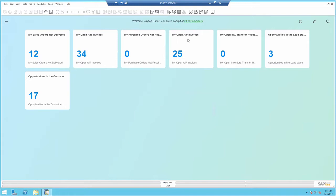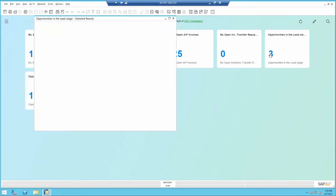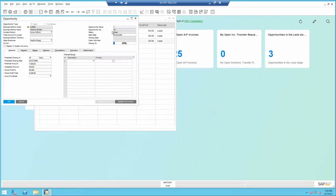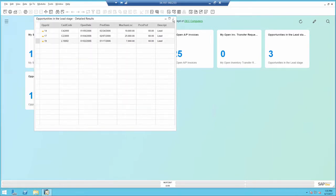If I open one of the custom ones, for example opportunities in the lead stage, I would see the opportunities and as well I can go ahead and drill down to it.